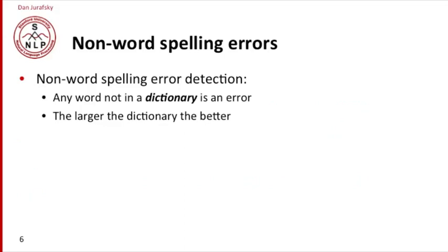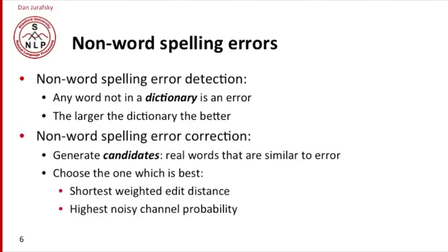How do we detect non-word spelling errors? The traditional way is to use a large dictionary—any word not in the dictionary is an error, and the larger the dictionary, the better this works. For correcting these errors, we generate a set of candidate real words similar to the error and pick whichever one is best. We'll talk about the noisy channel probability model of how to do that.